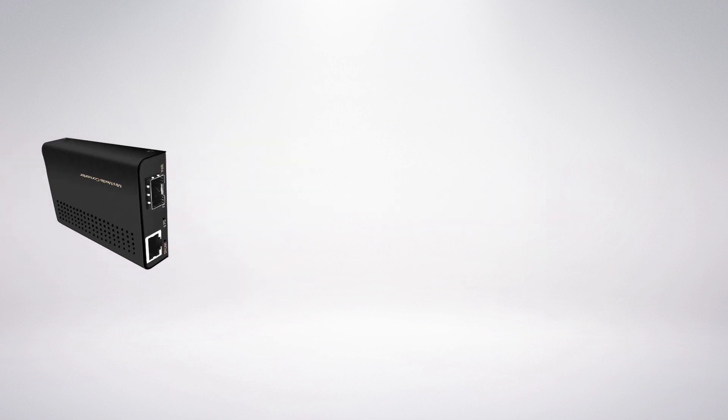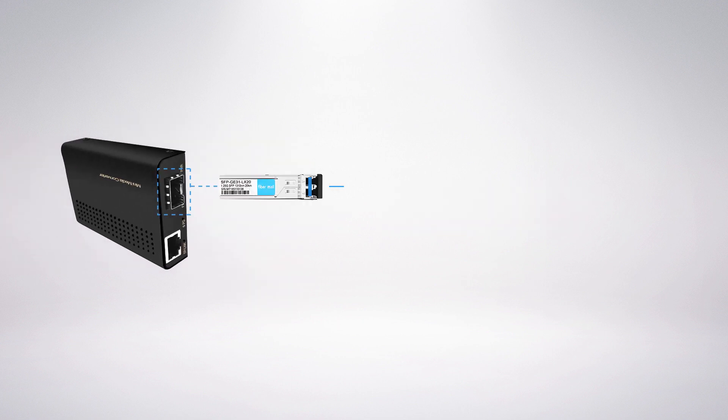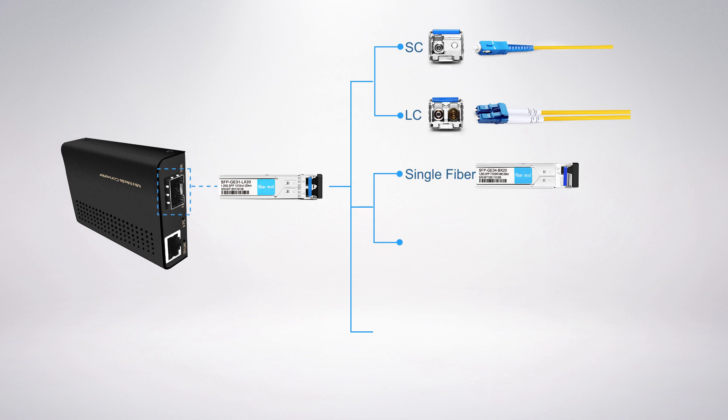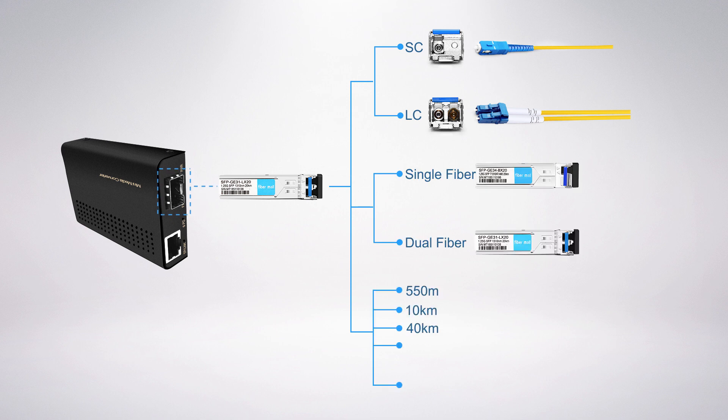You can choose a SFP with SC or LC connector, single fiber or dual fiber, and different distances.